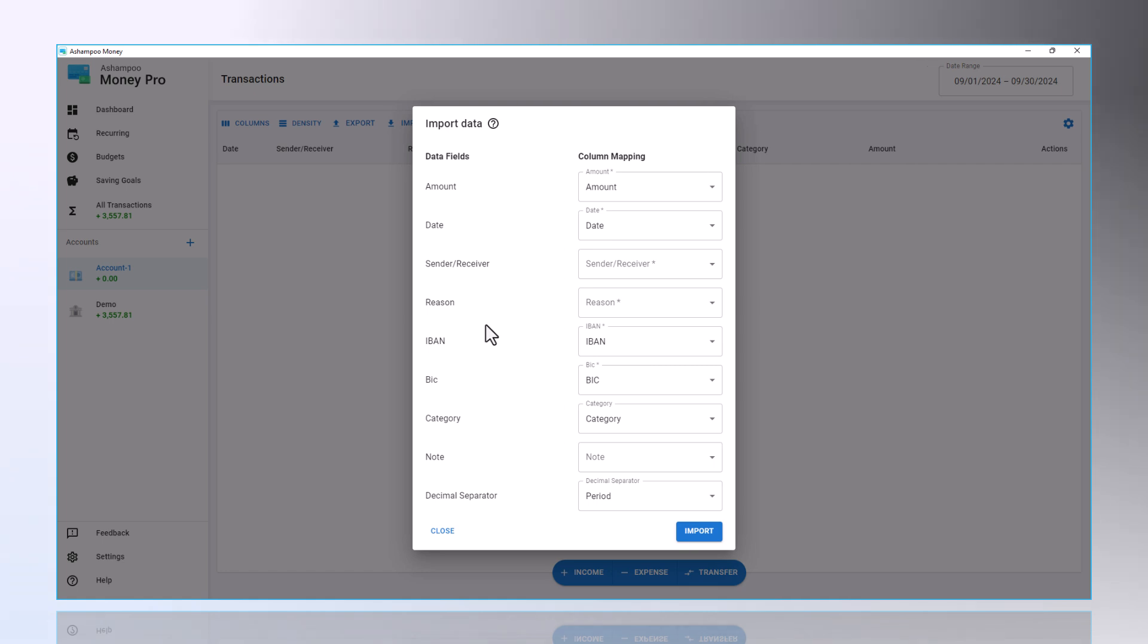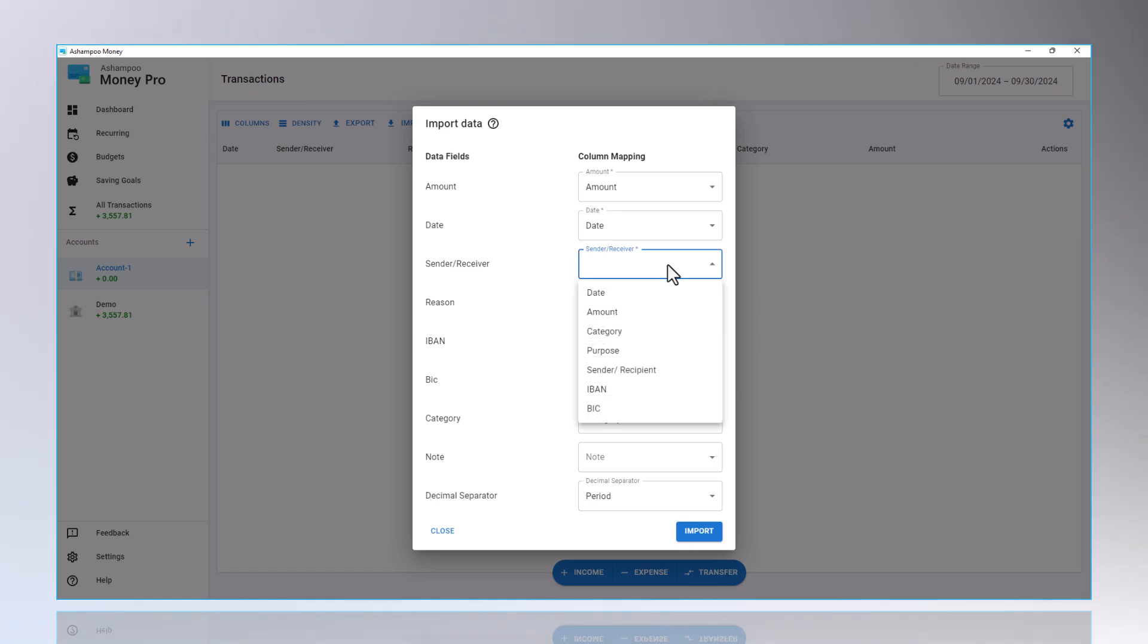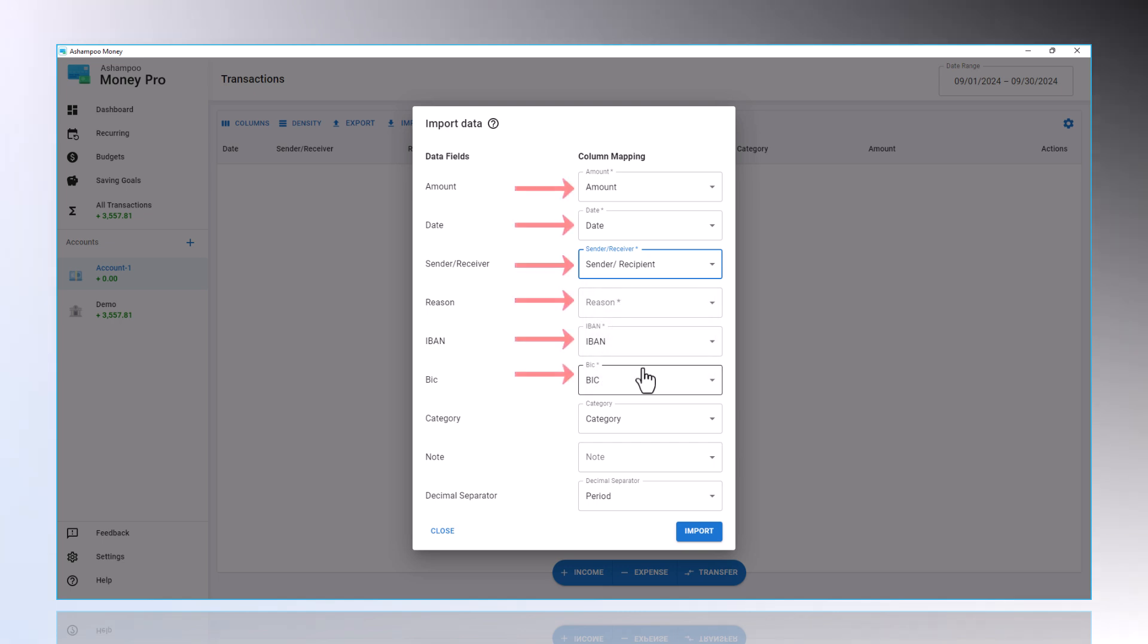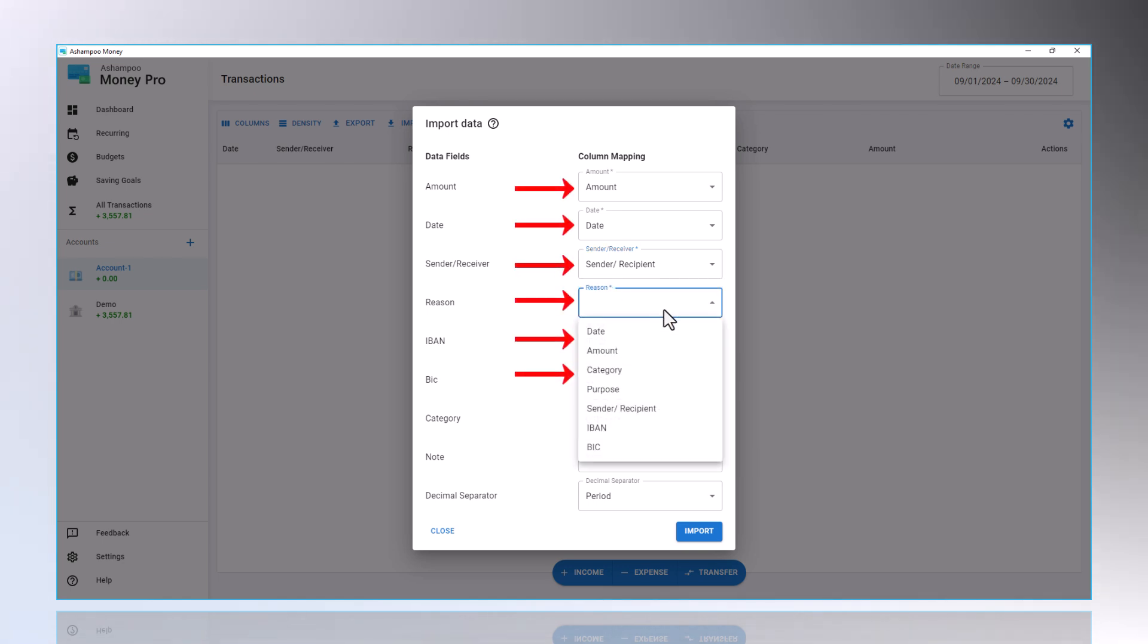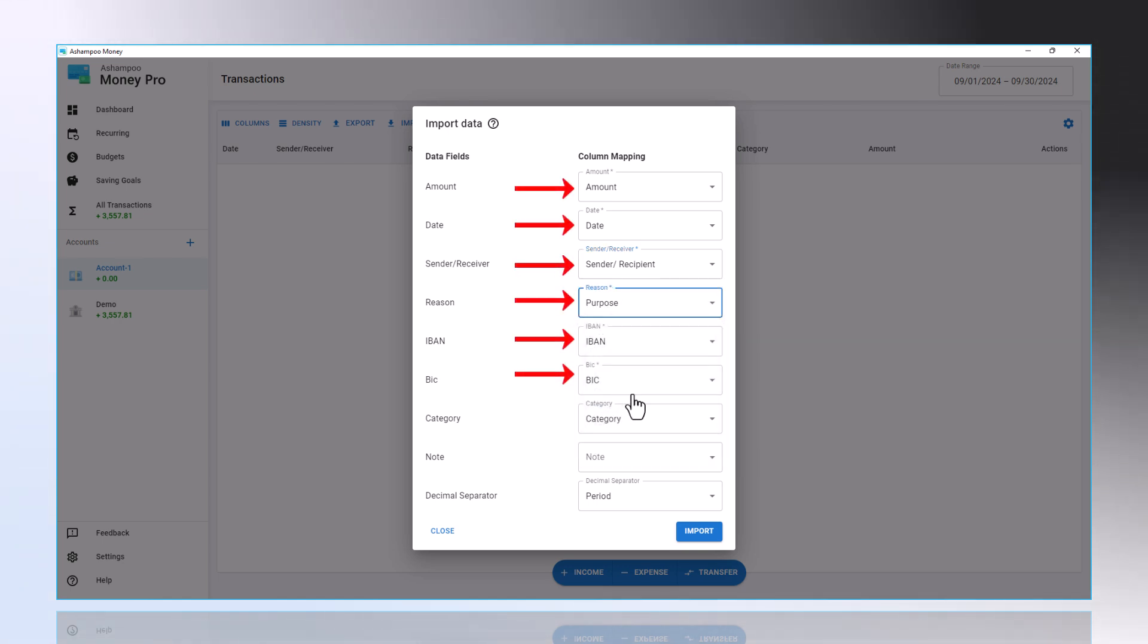In the next window, the data fields need to be mapped. There are some mandatory fields that must be filled in, marked with an asterisk. I now map my sample data, as shown here.